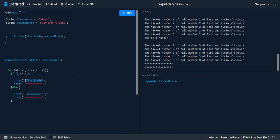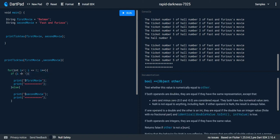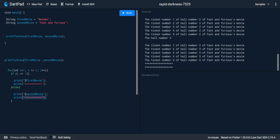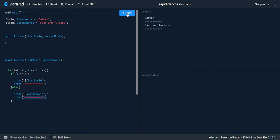For the else, we print the second movie. So for this code alone, in the first loop i equals one so it prints Batman and a line. In the second iteration i equals two, so the machine enters the else and prints Fast and Furious. Let's hit the button — we get Batman as the first movie, then a line, and Fast and Furious with a line.